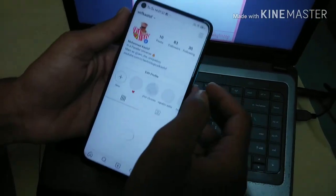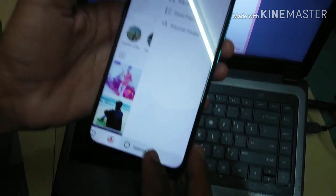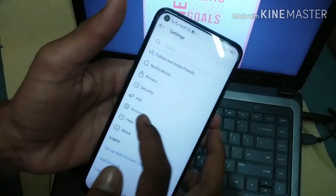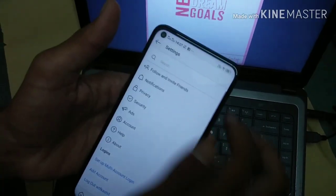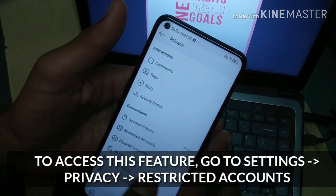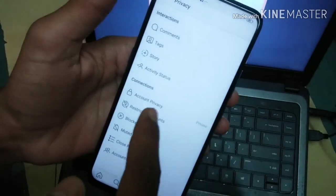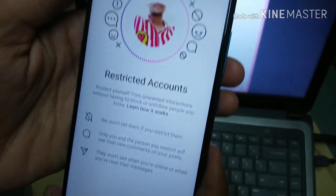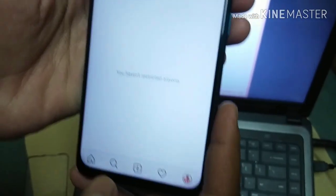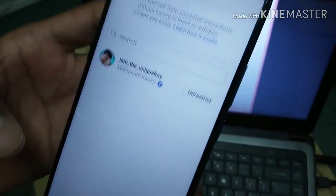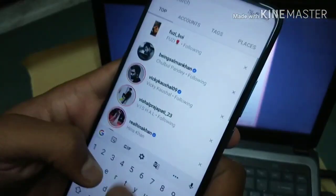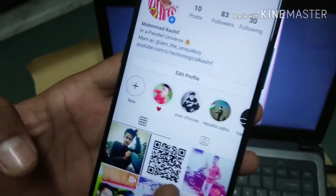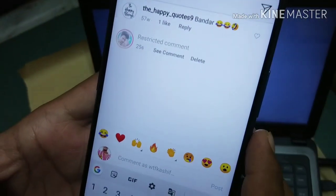As promised, here is the bonus tip for Instagram security, which will be especially useful for female users but also for males in some cases. It is called Restricted Accounts and you can find this option under the Privacy section of the settings page. When you restrict an account, their comments are not shown to anyone else other than you, and Instagram won't notify them that you have restricted them. You don't have to block them or lose a follower, and the restricted user also cannot see when you are online or when you have read their messages.